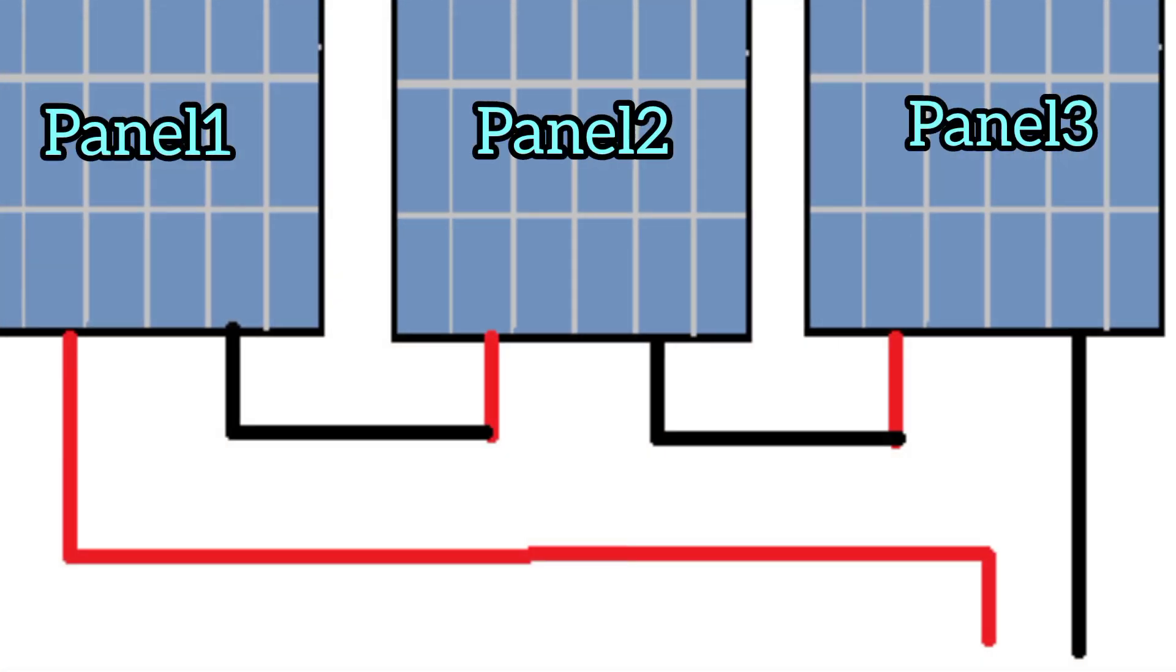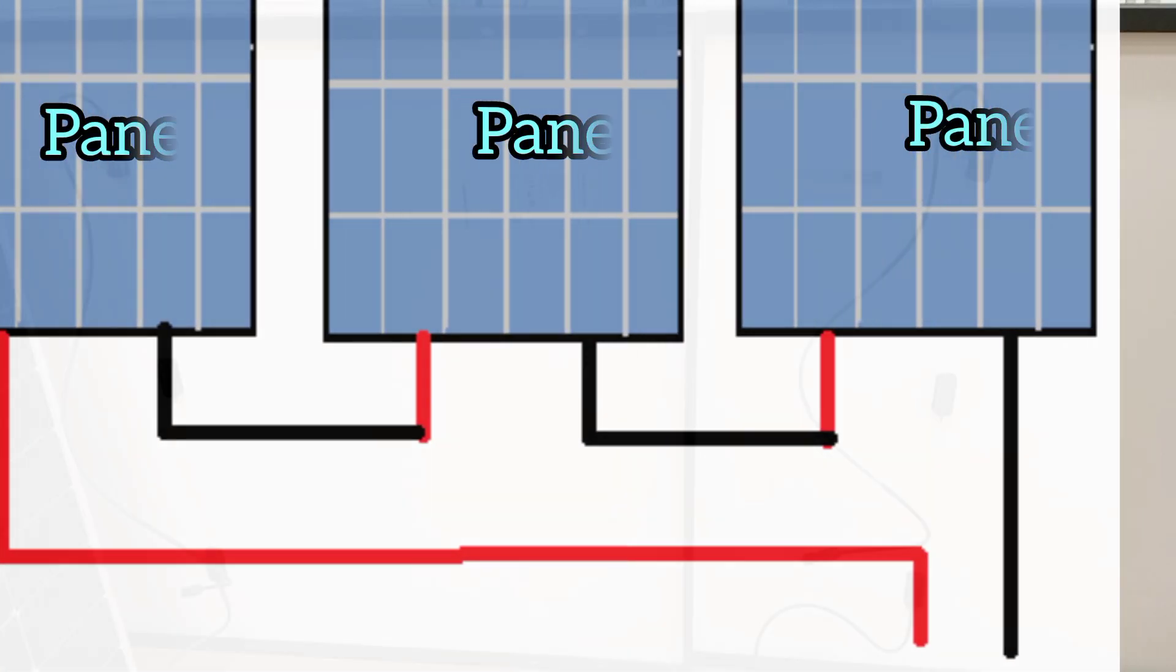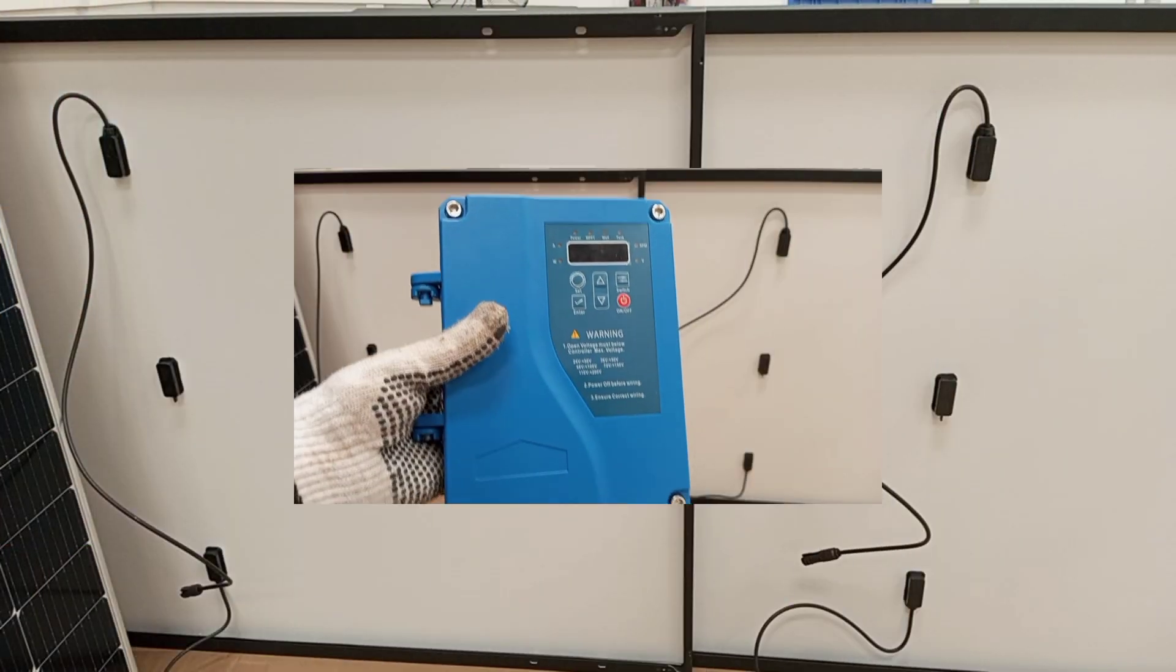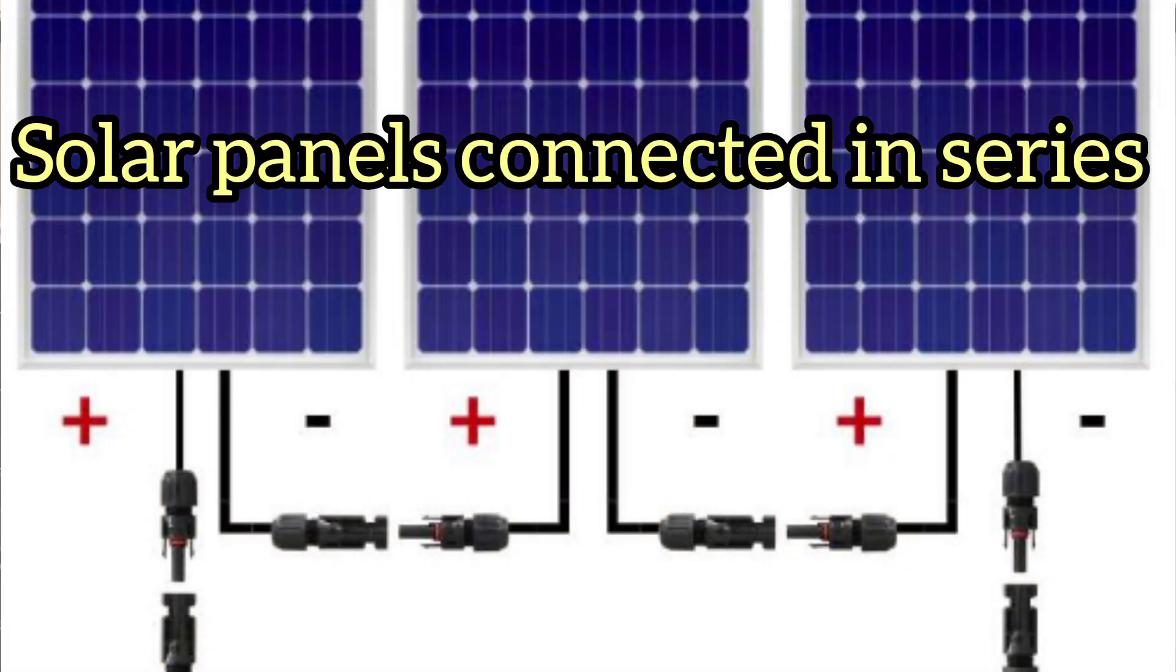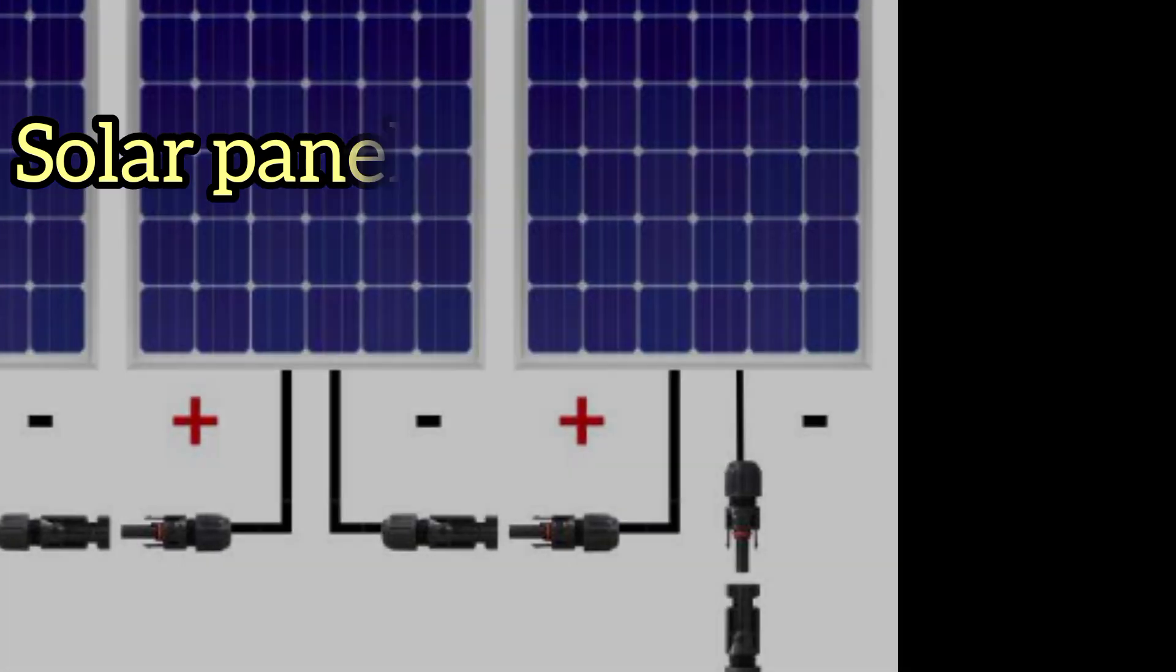Hello my lovely viewer, you're welcome again to my channel. In this video I'm going to demonstrate how to connect solar panels in series, and then we'll also look at why you would have to connect your panels in series.